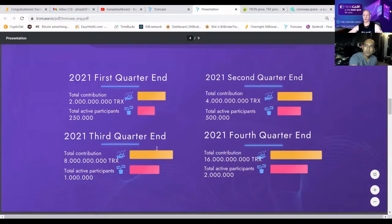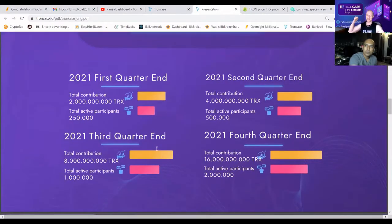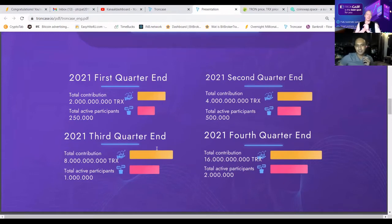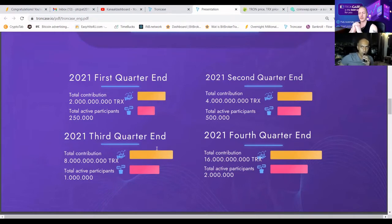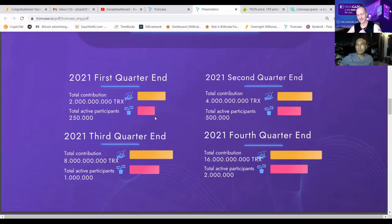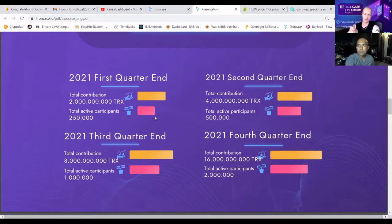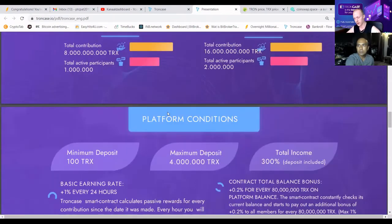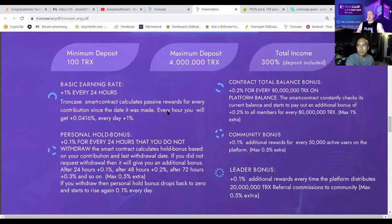TrunkCase is going well. Team Malaysia is doing a massive job to fill it up. In the first quadrant we want to have 2 billion TRX contributed and 250,000 active participants. We're not there yet but making steady progress — the first month we had 3,000 people, the second month 18,000, and now we're duplicating a lot faster. Minimum deposit is 100 TRX; make sure you have 60 TRX for the transaction fee in your wallet.